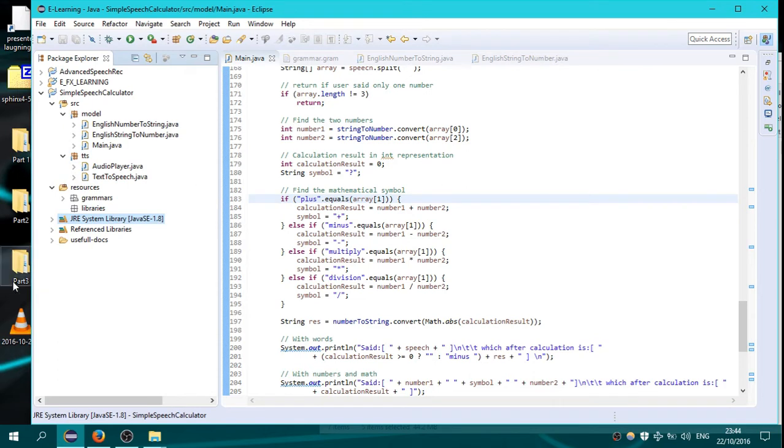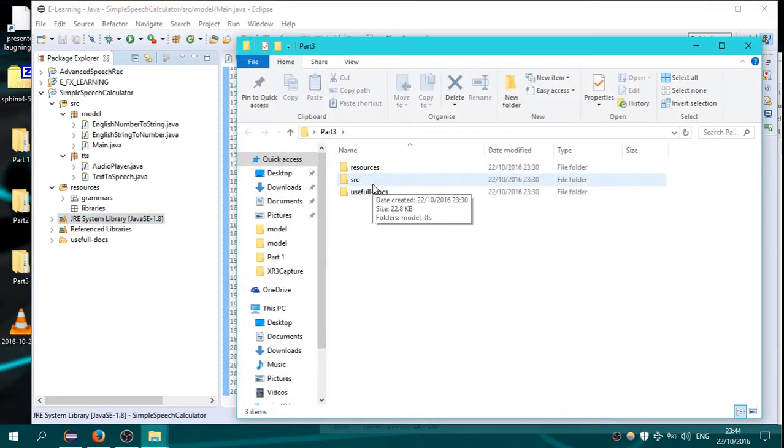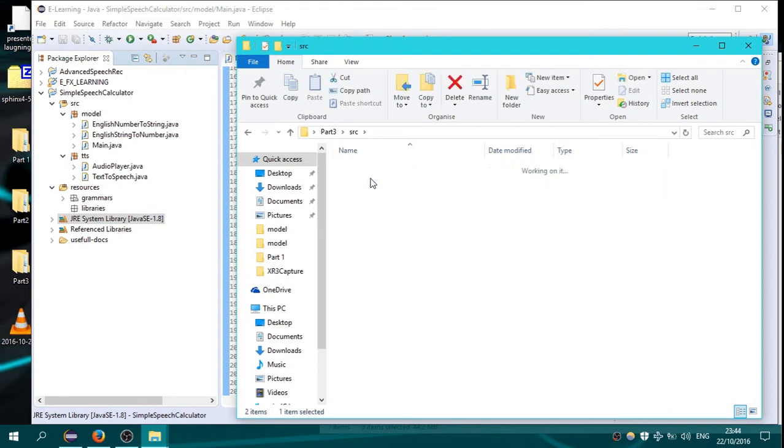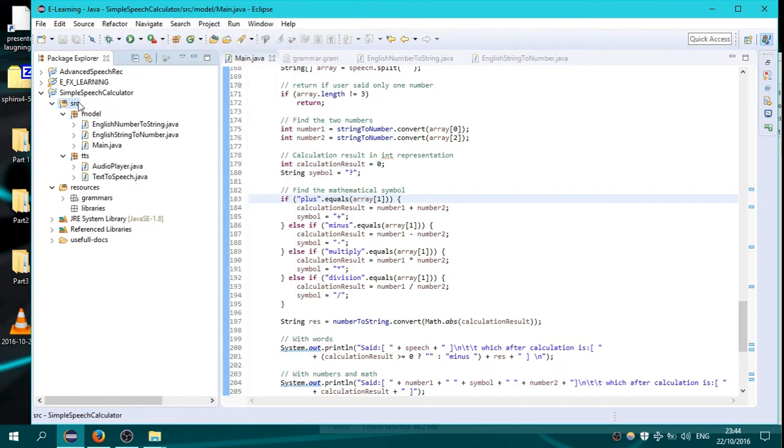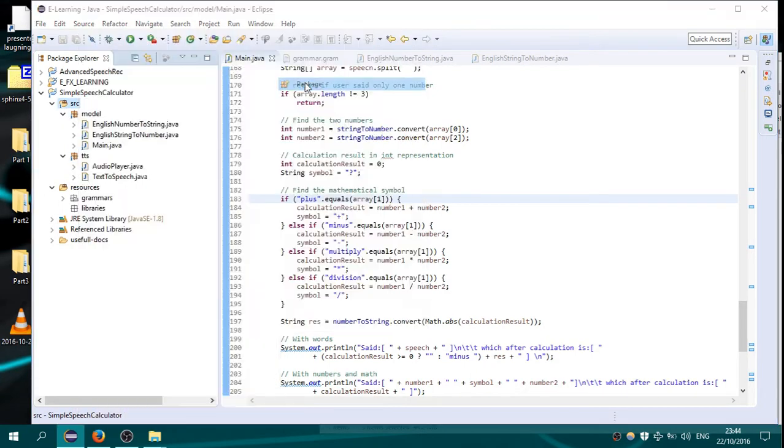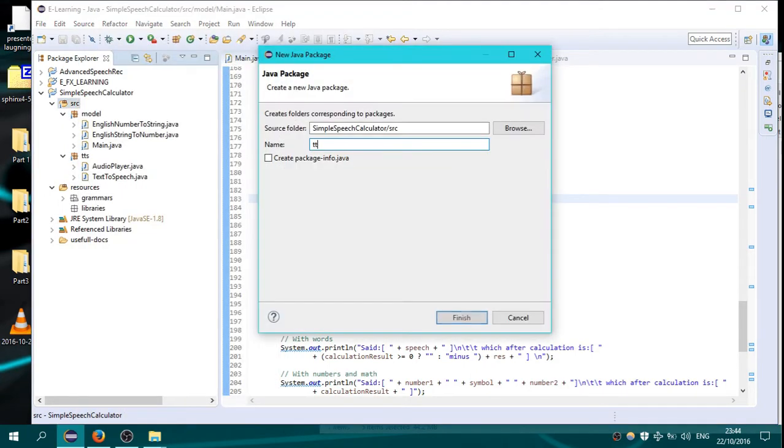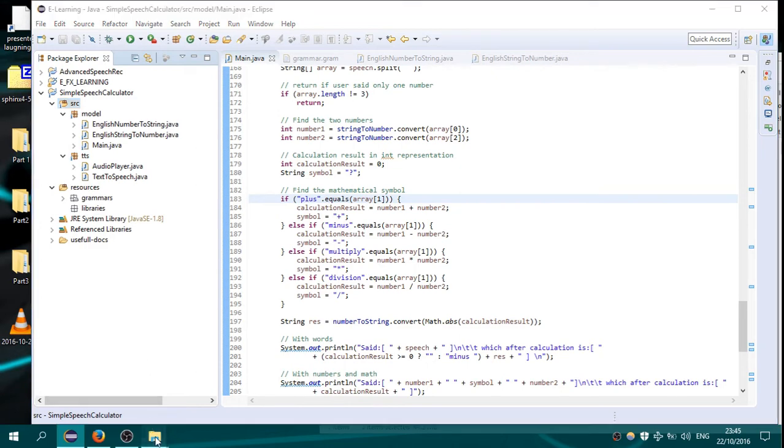After that you go on folder part 3, go on source, go on TTS here. You have to go on source, new package, name it TTS. I have already done this as you can see. You click finish and this package will be created.